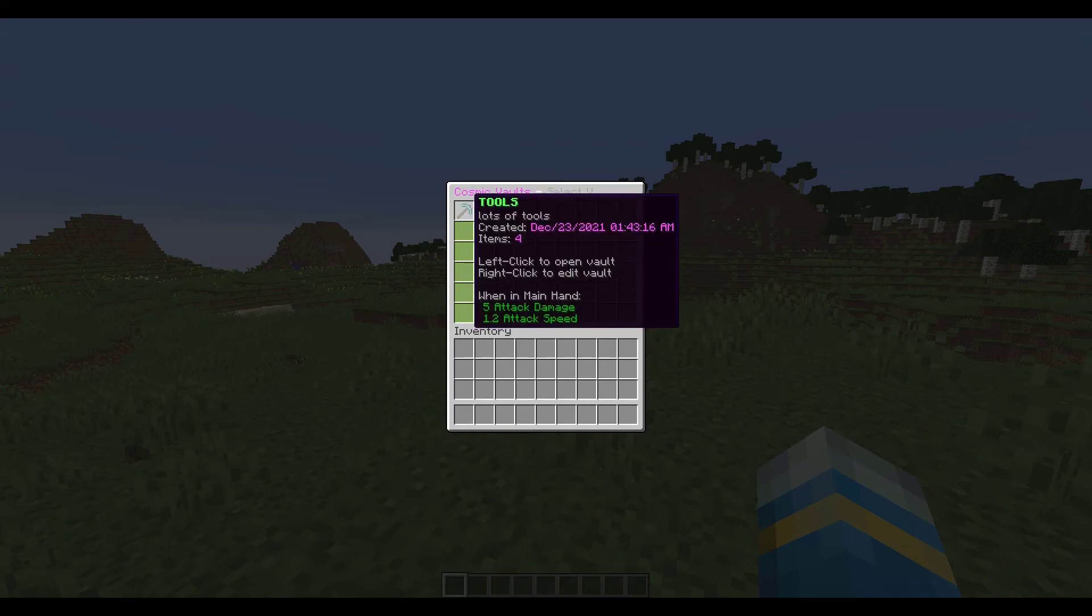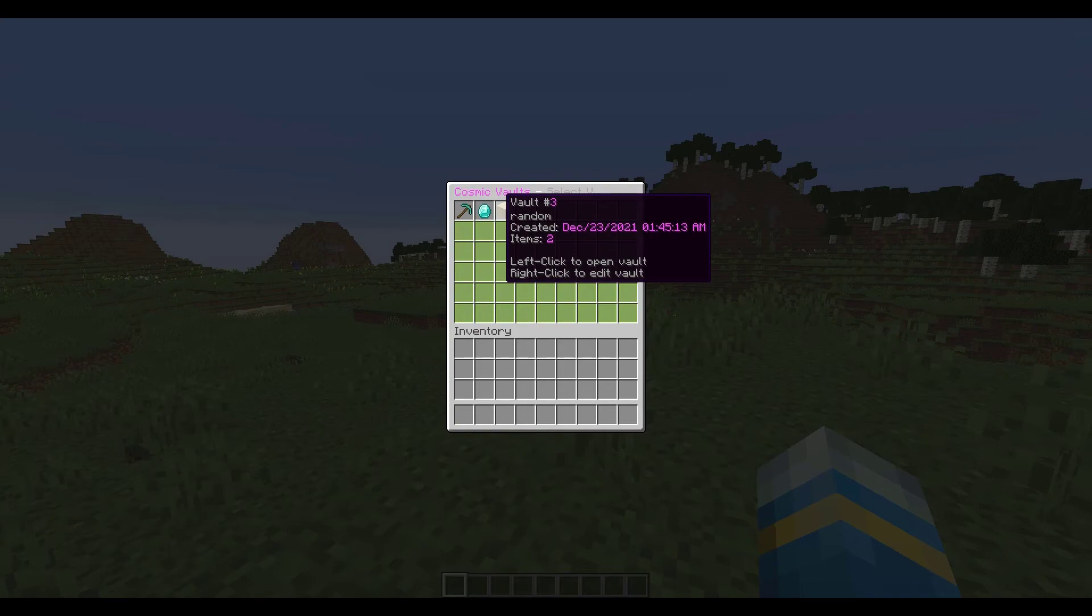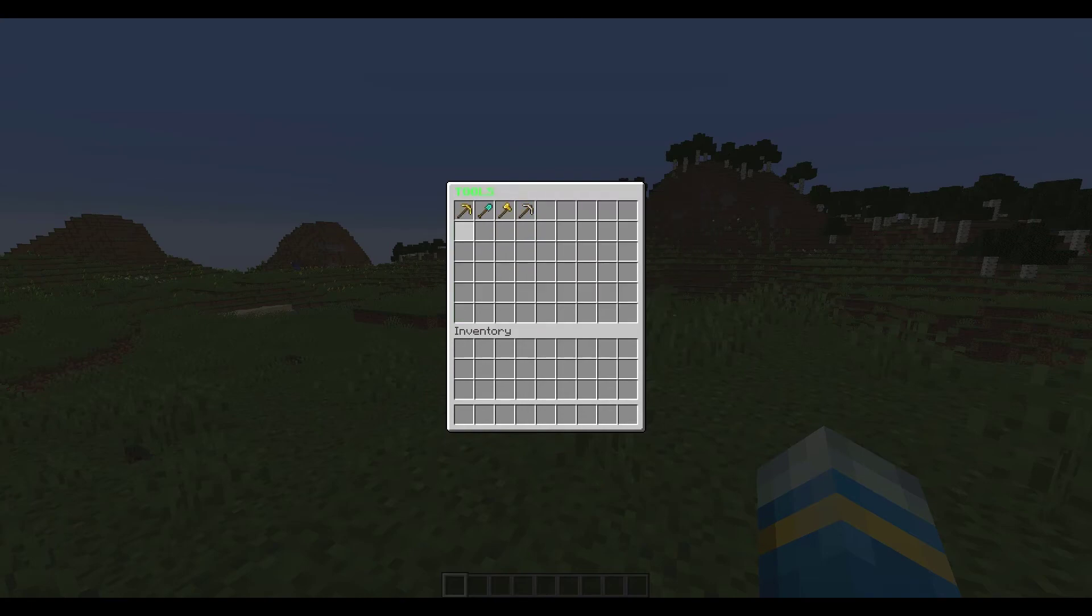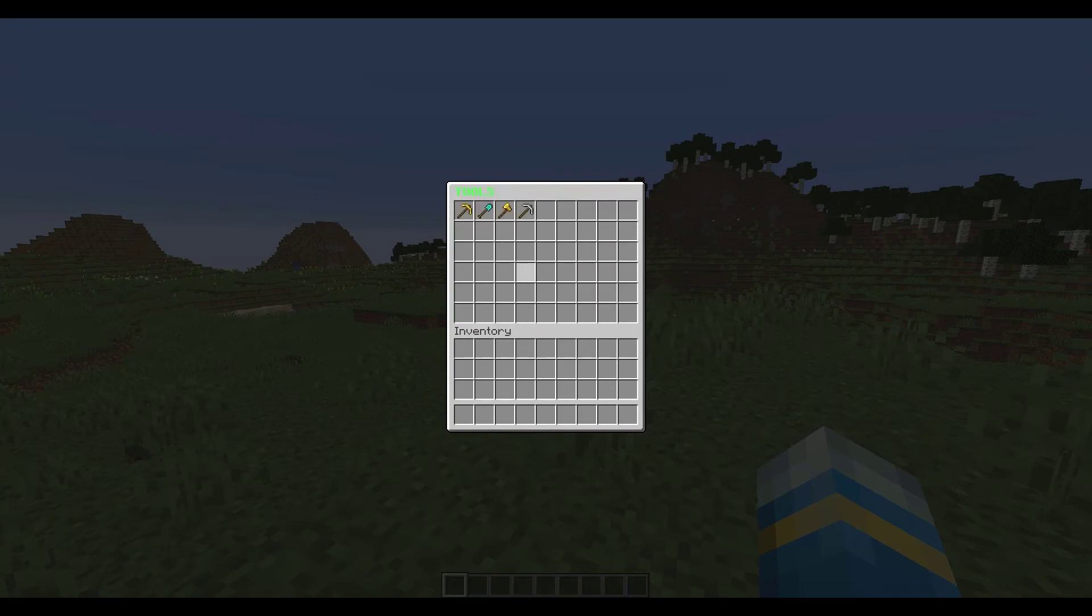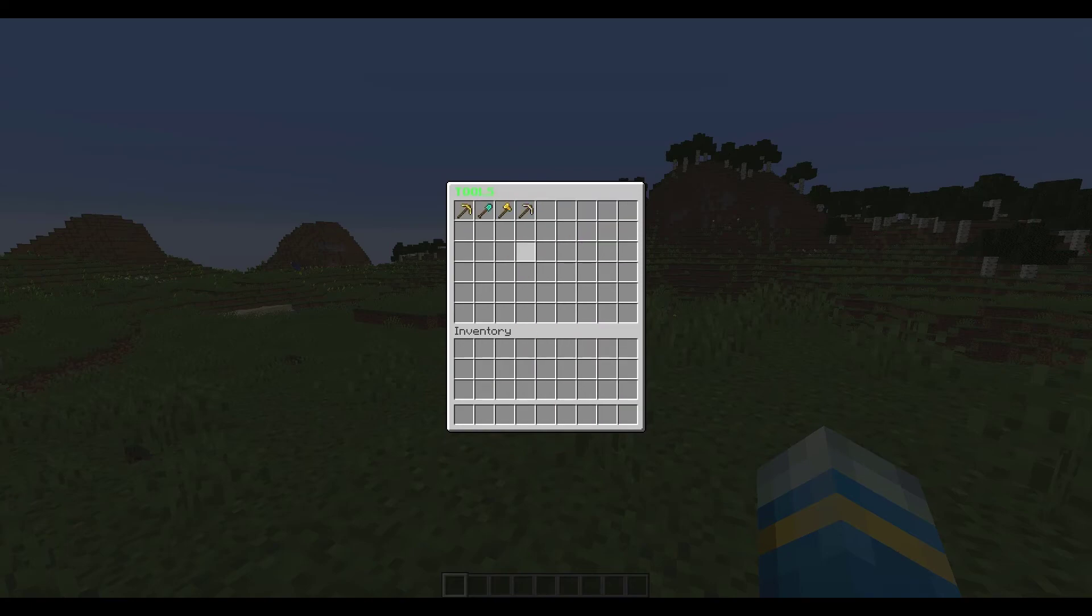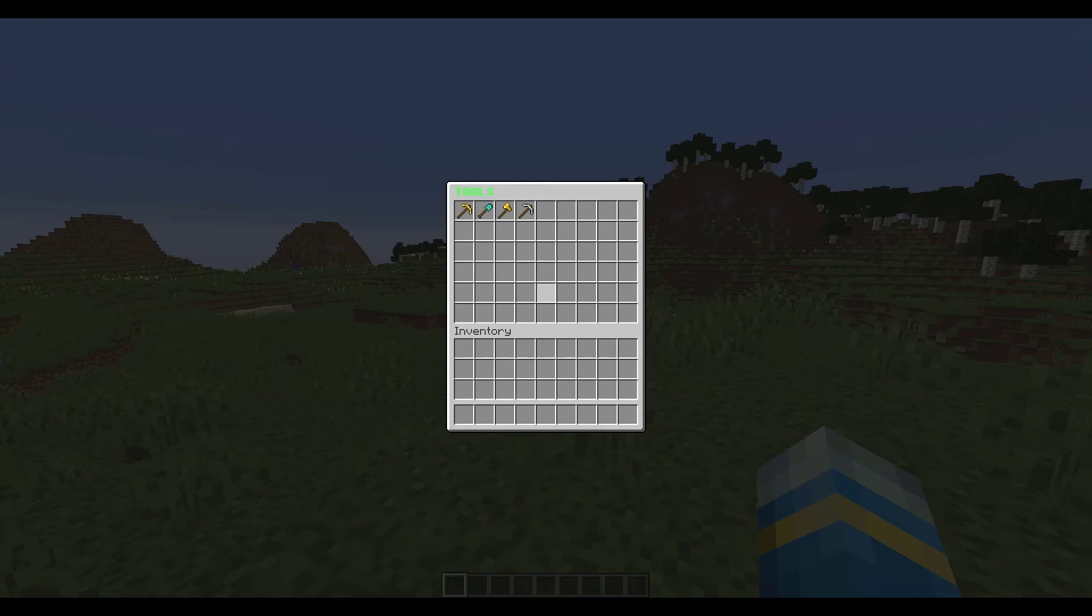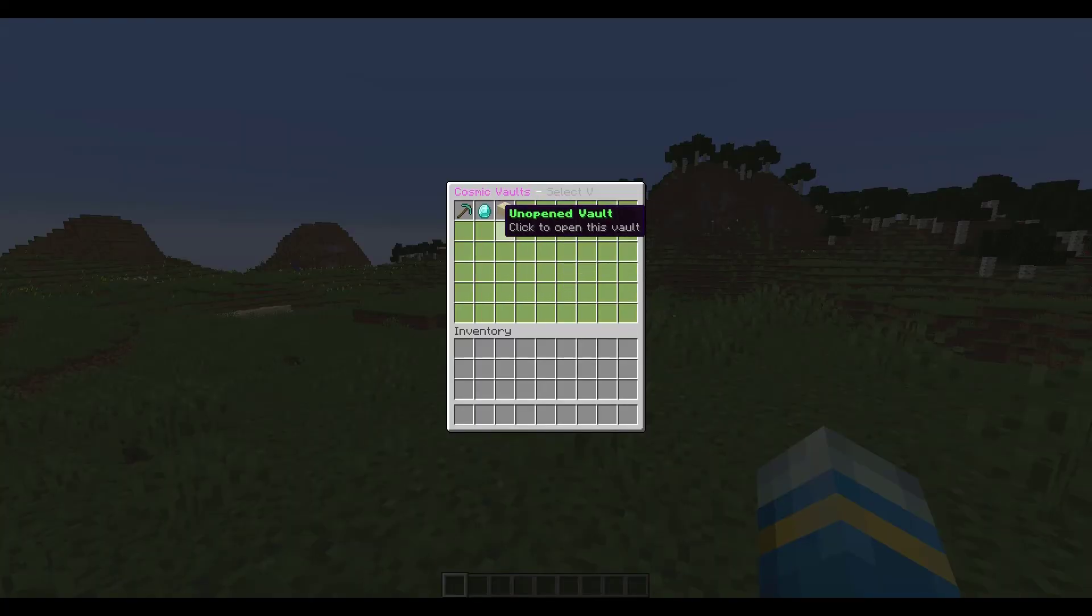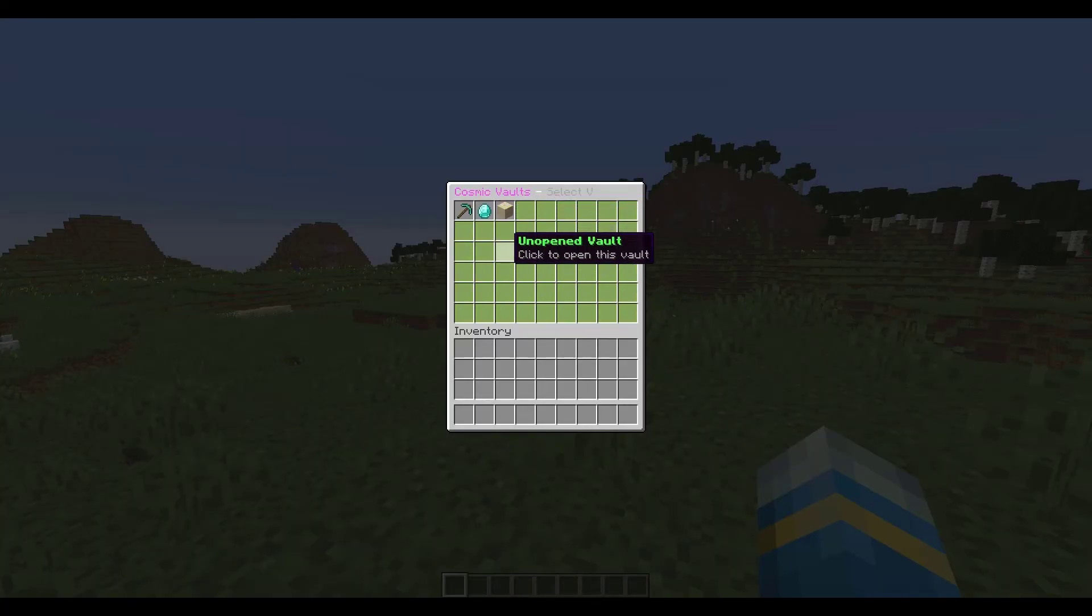So if we were to left click any of these that will take us inside and you can see there's a ton of space in here and I could just take out whatever items I wanted and then I could put them back in. So that is how you would use a vault as a player, you would just click one of them and then dump some items or take out some items.